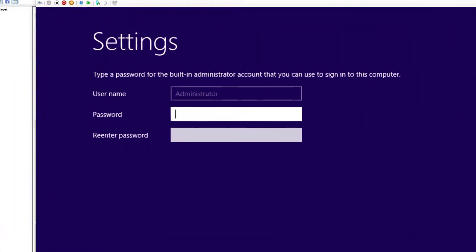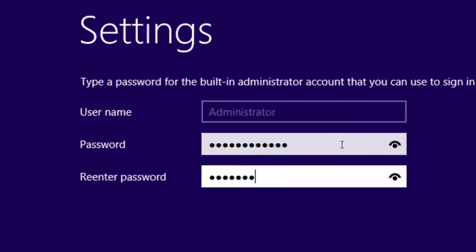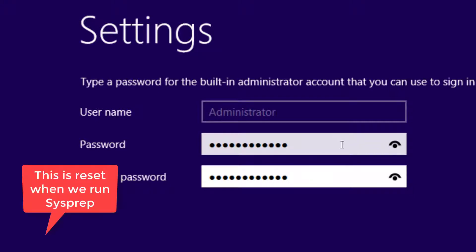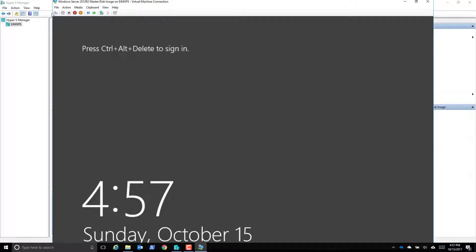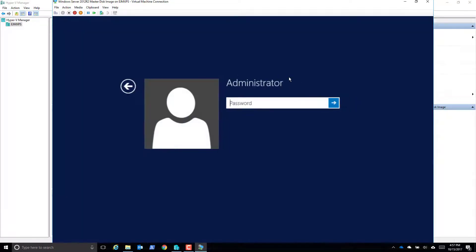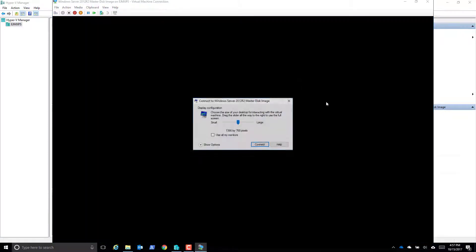At this point I'm going to put in a general password that I know, that I can remember. This by the way is the first thing I'm going to change when I deploy the image. So once it finalizes the settings we can come in here, do a ctrl-alt-delete, put in my master password and log into the machine.